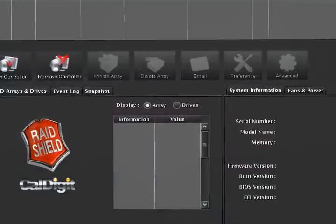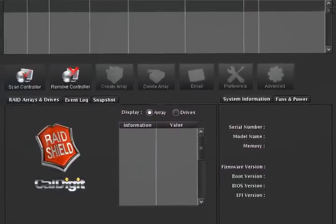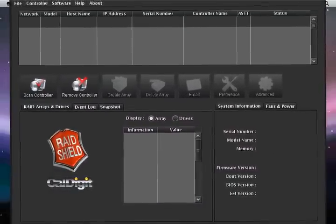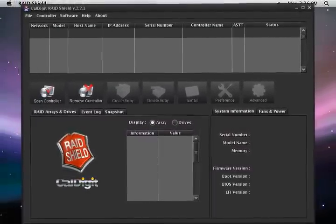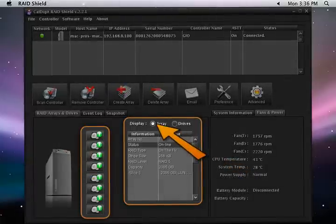To create a new array, you will need to delete the pre-configured array. Before you delete your HD Pro array, please check the current array setting. You can do so by clicking on the Array tab.